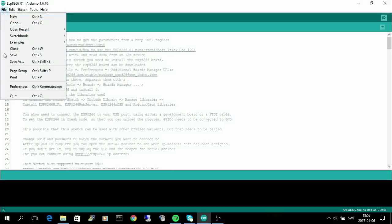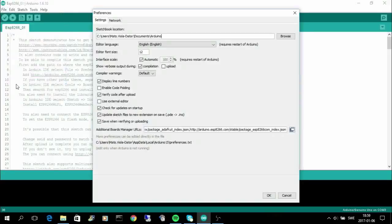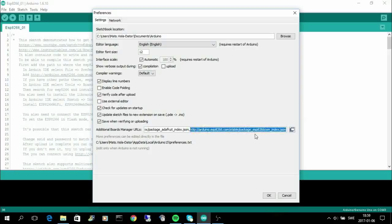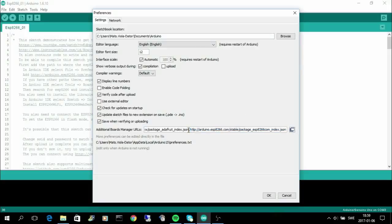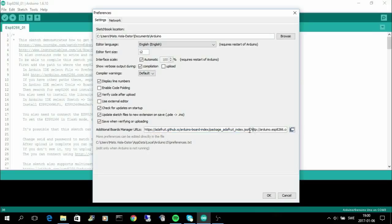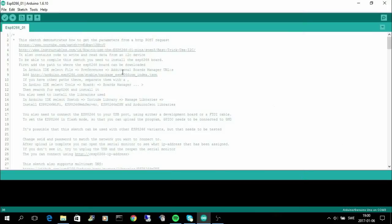The next step is to go to file and preferences because we need to install the board. To be able to install the board you need to have this path, and we will also use some parts that are from Adafruit, so you also need to have this boards manager URL updated and you separate them with a comma sign.